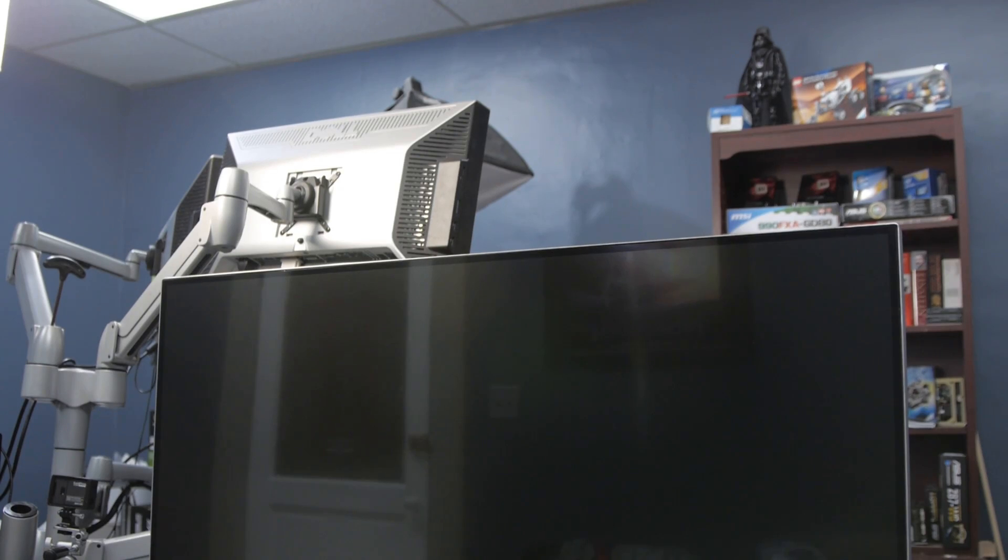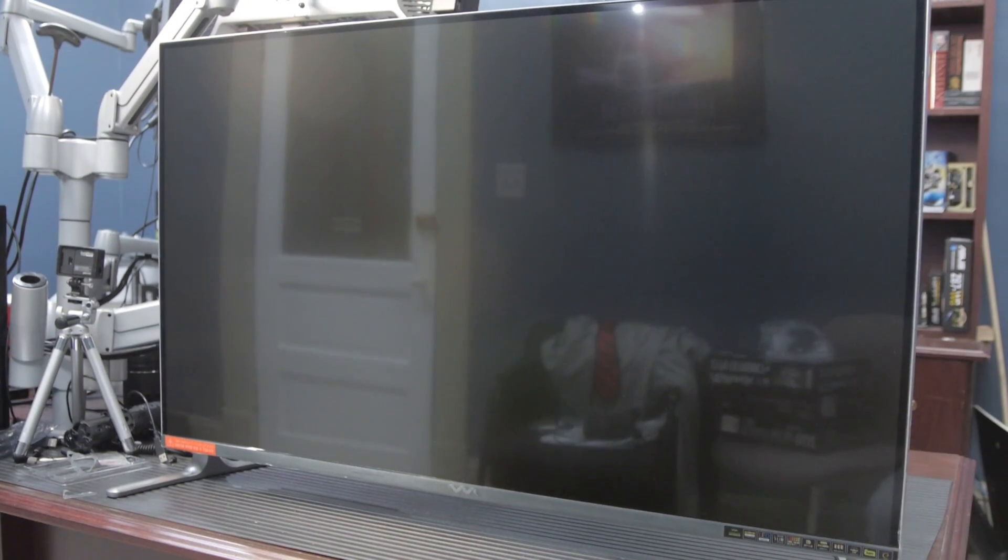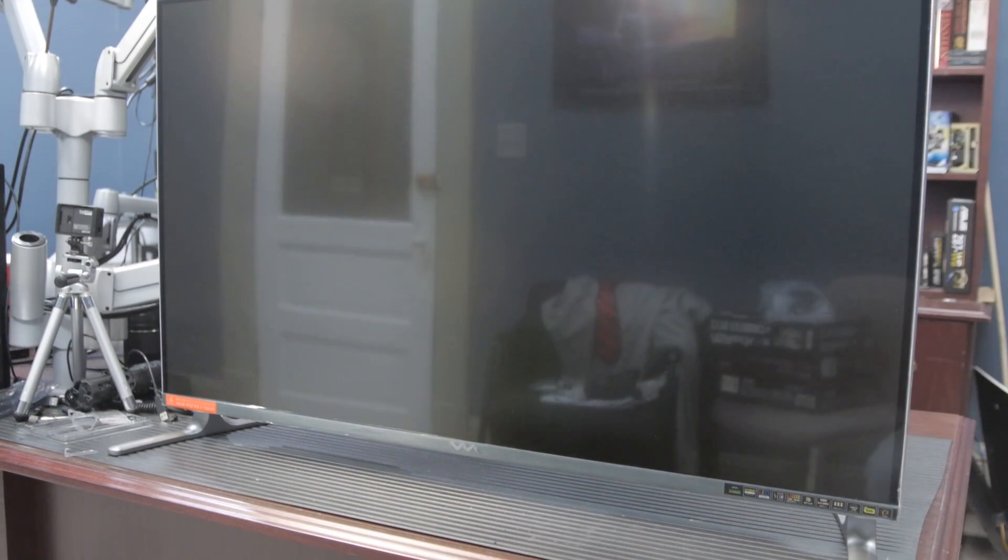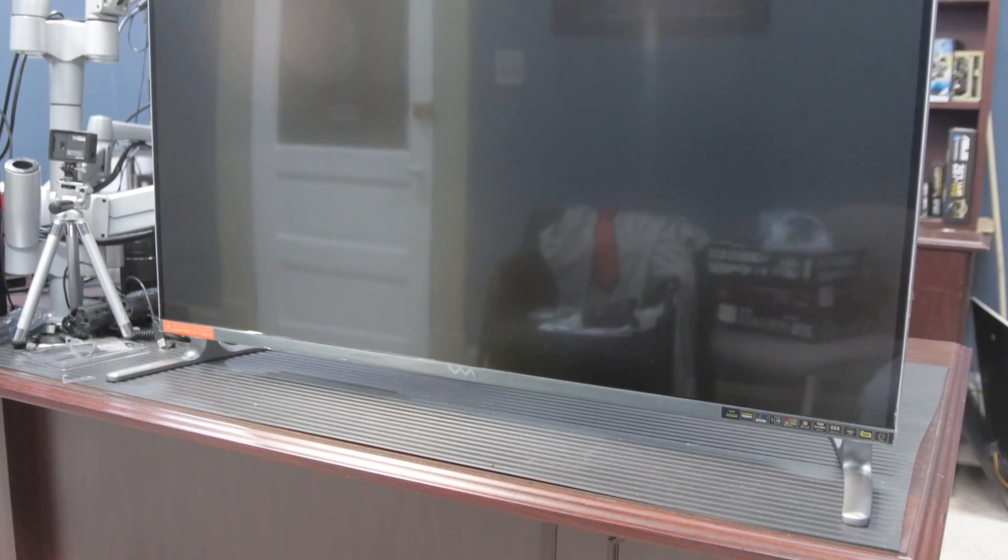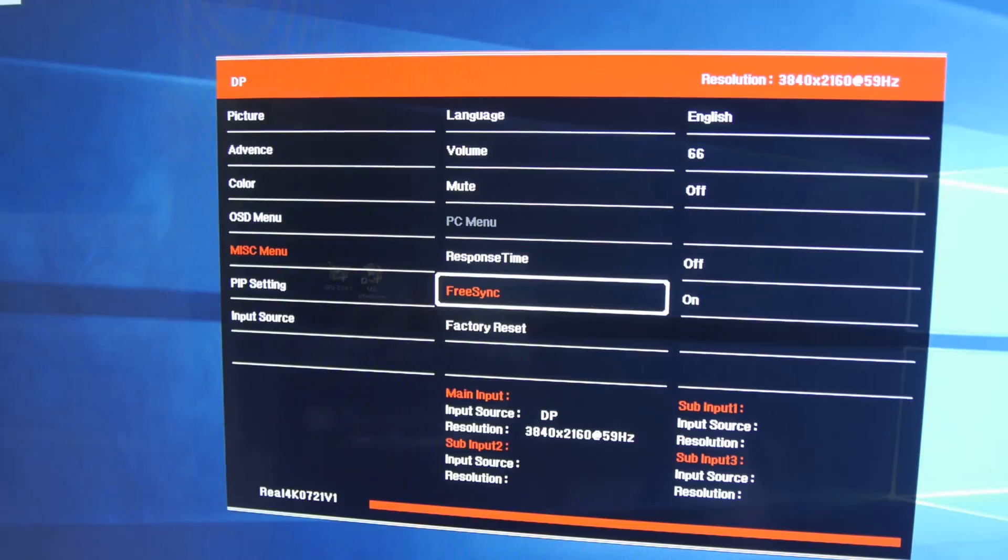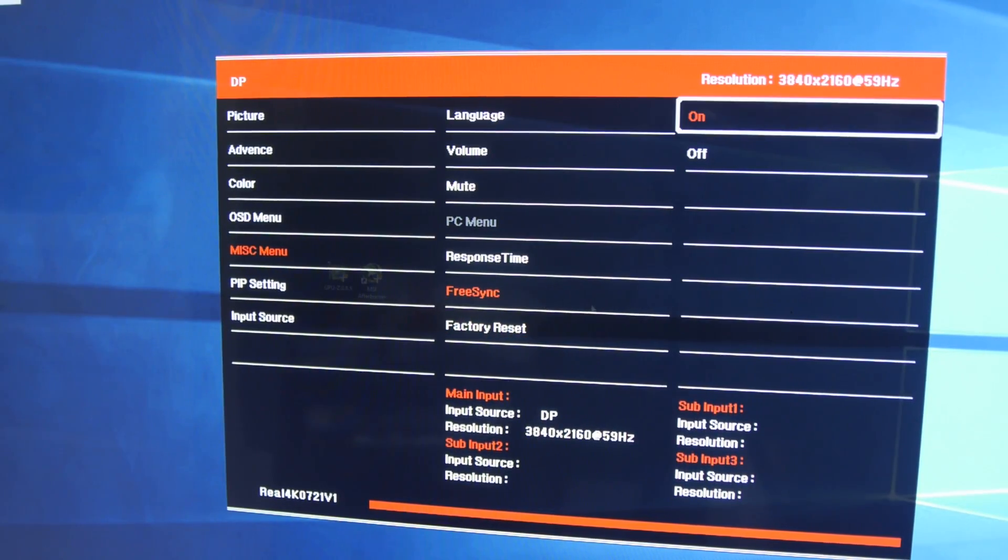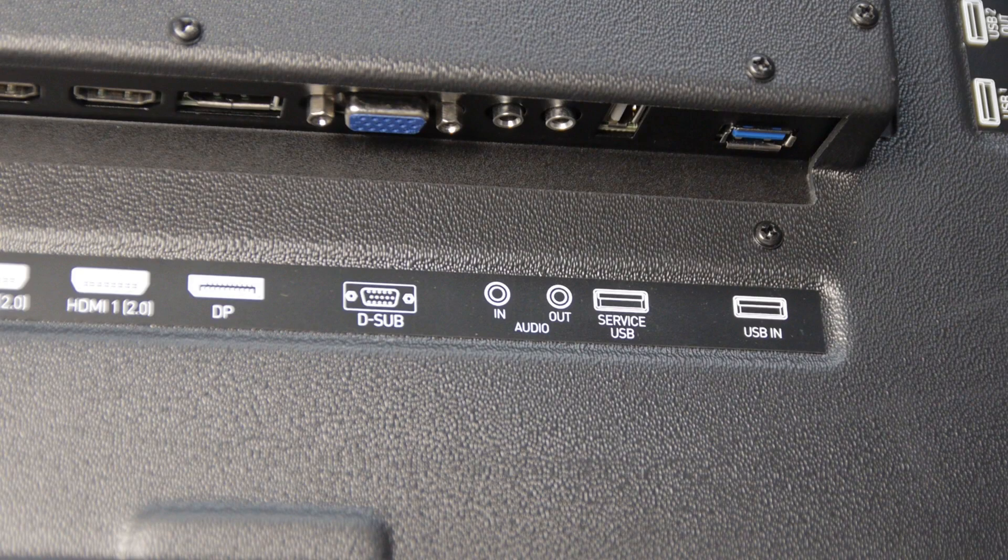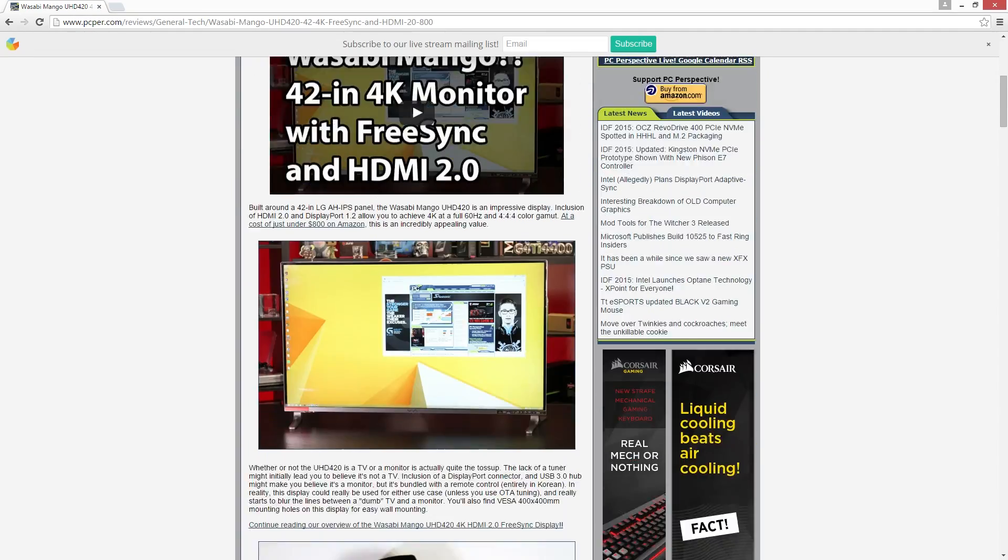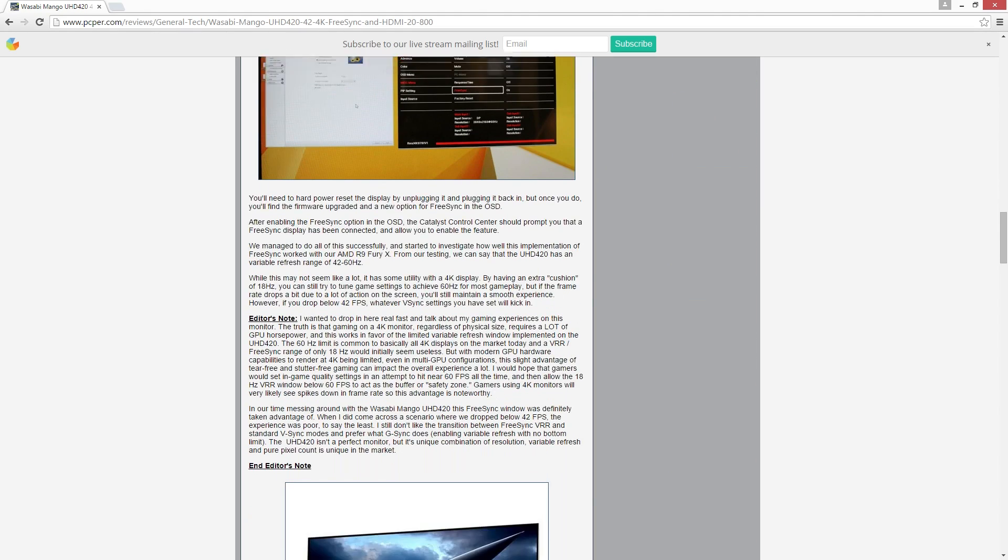Alright, so what we've got here is the Wasabi Mango UHD 420. Now this is the second, maybe third version of the UHD 420. It came out of the box with FreeSync support, although there is an upgrade if you get yours and there's not a FreeSync menu. There's a firmware that you have to install through the service USB port on the back of the monitor. With this one, we did not have to.